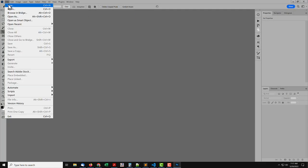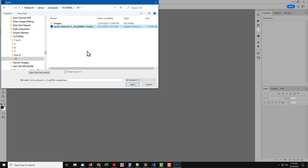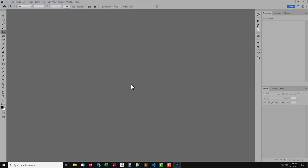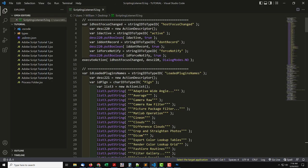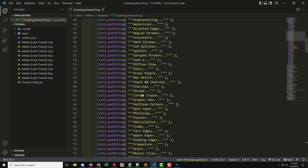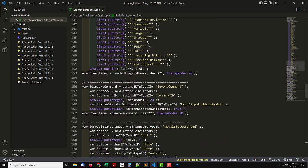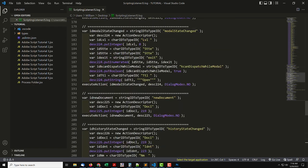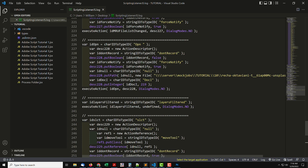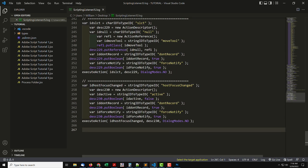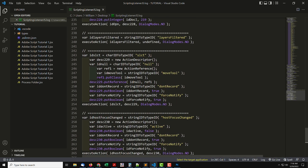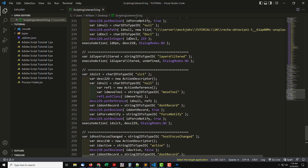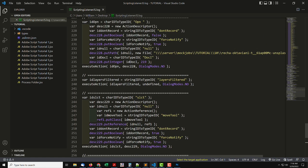Switch to Photoshop, and open an image. Now go back to VS Code. Look at all the new entries. The ScriptingListener has logged everything that happens when opening an image. We don't need ScriptingListener to know how to open images. There's the AppOpen method for that. The goal is to focus on steps we can't do with regular code.